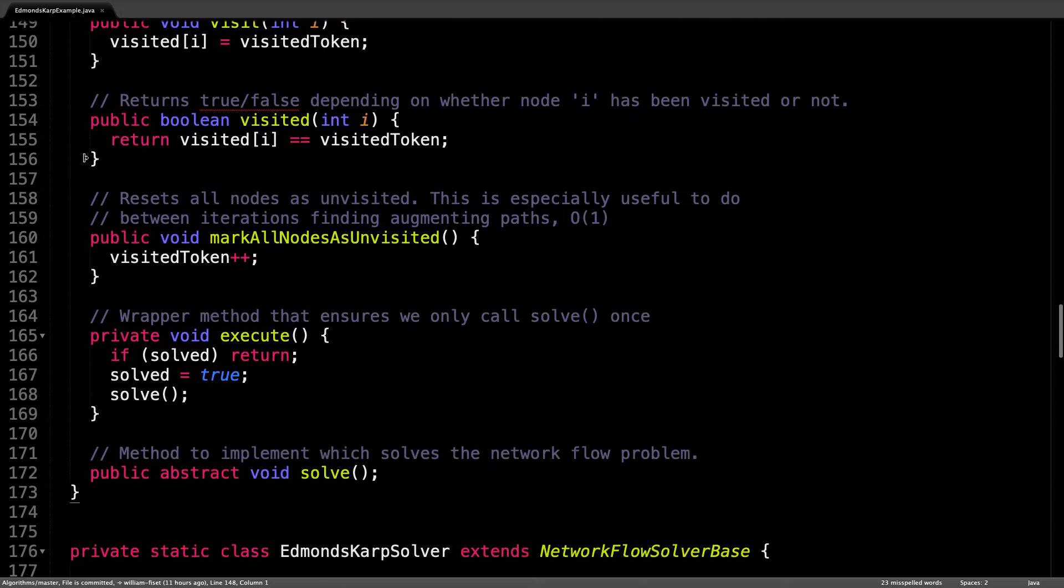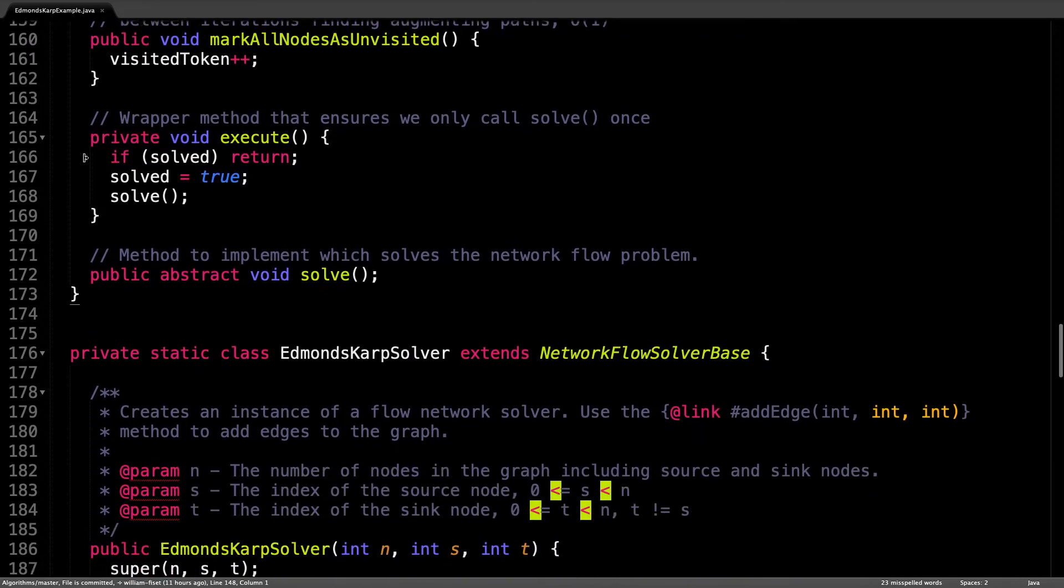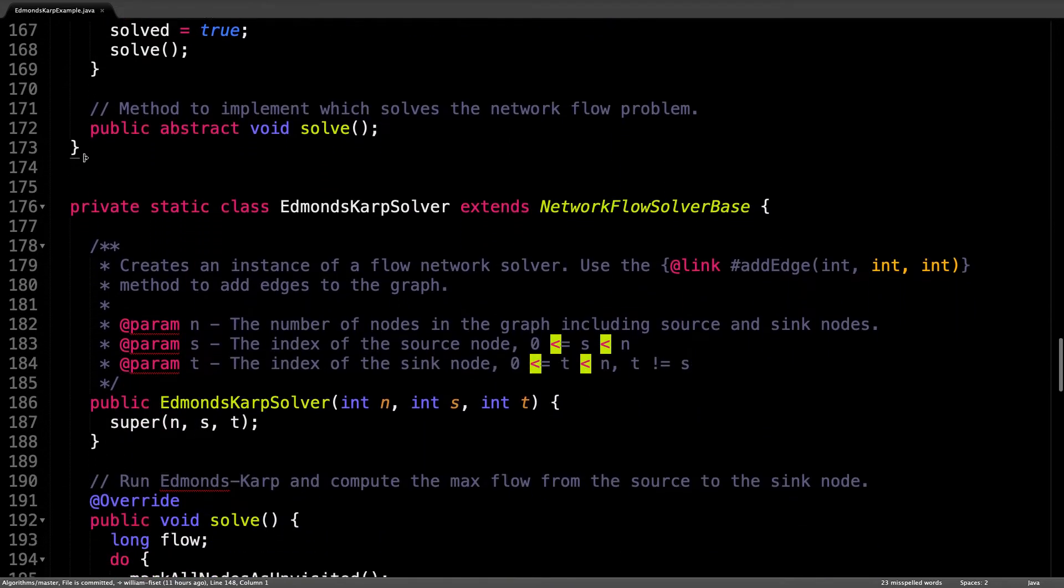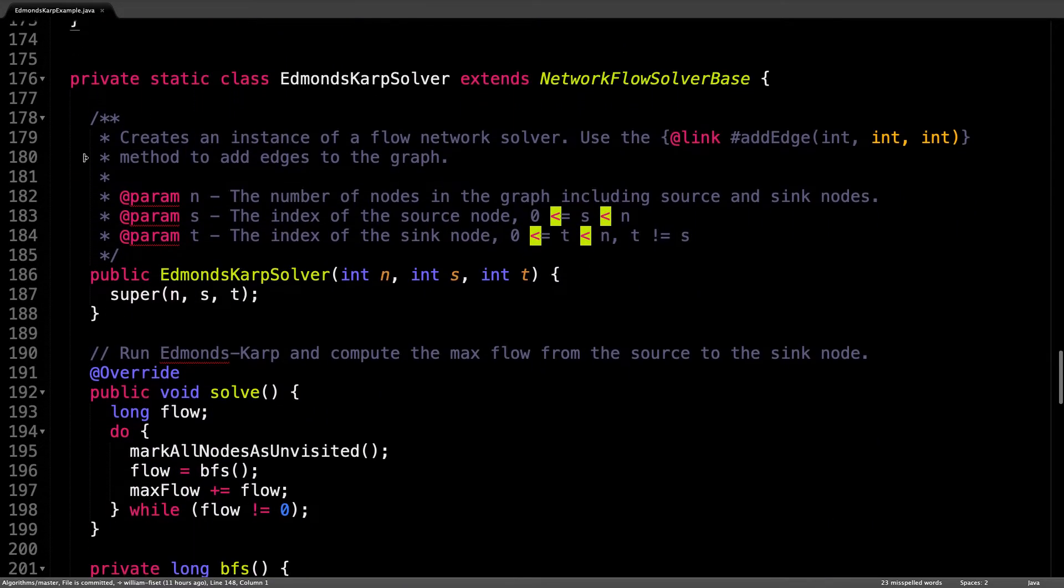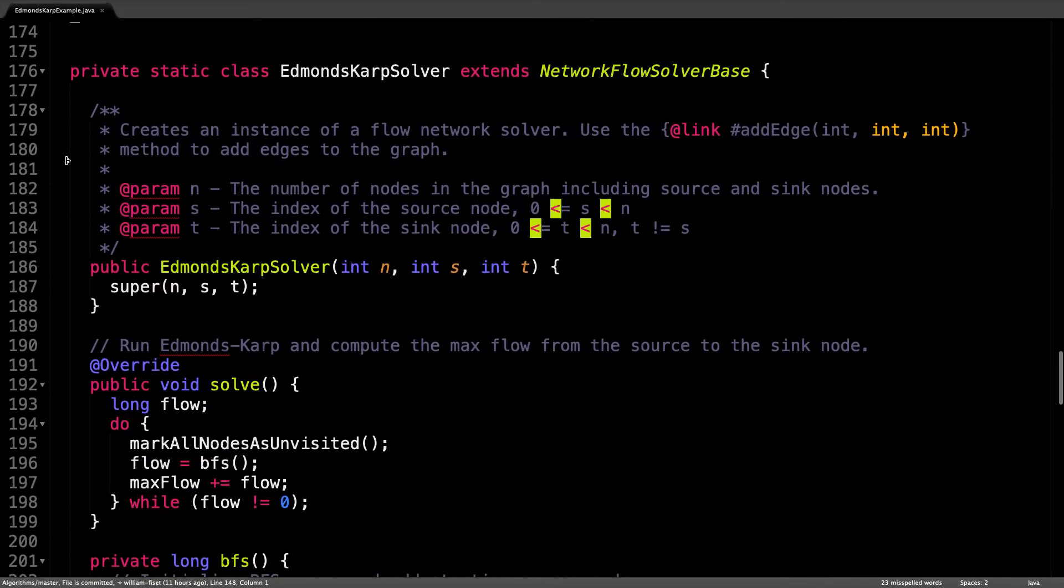Alright, now let's have a look at the Edmonds Karp solver which is the only thing different in this file.